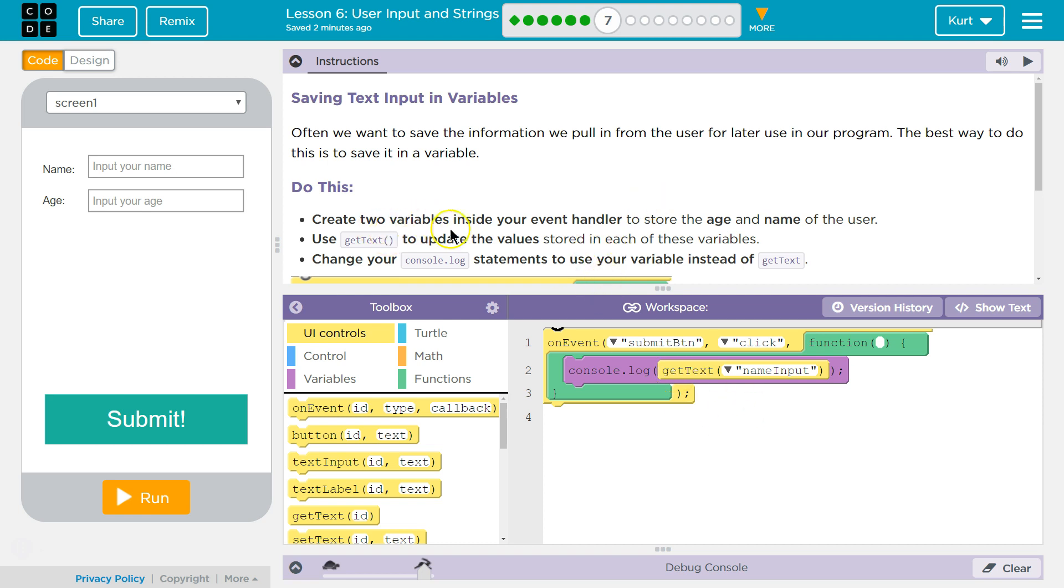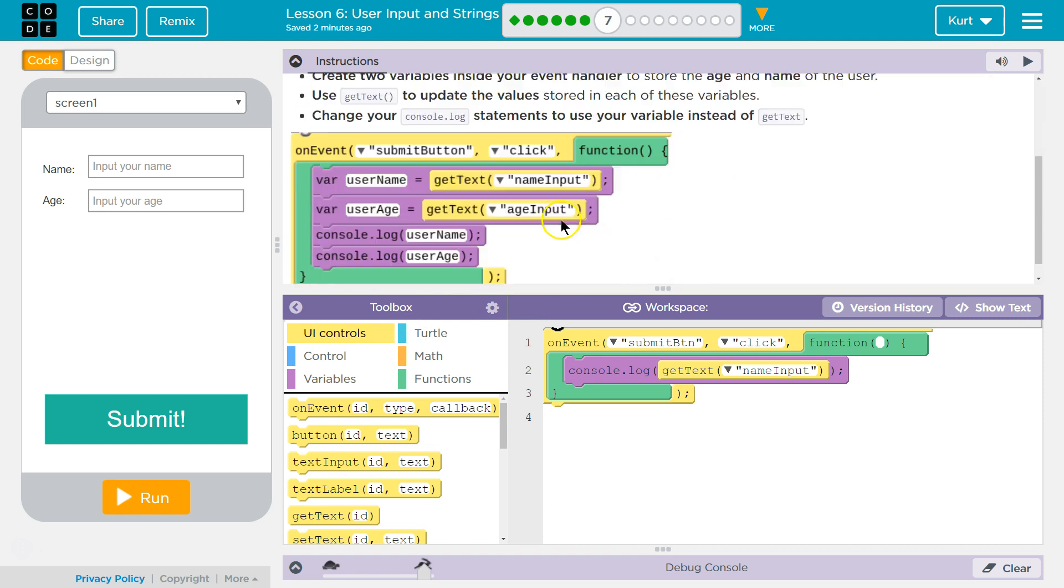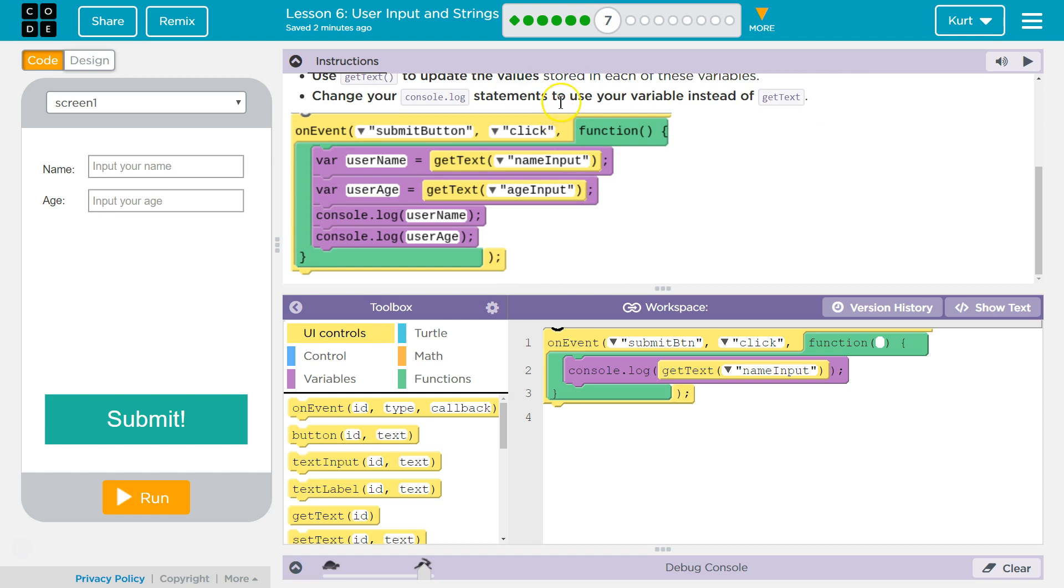Do this. Create two variables inside your event handler. This is our event handler. For age and name, use Git Text to update the values stored in each of these variables. Change your console log statements to use the variables instead of Git Text. They're kind of giving it away here.